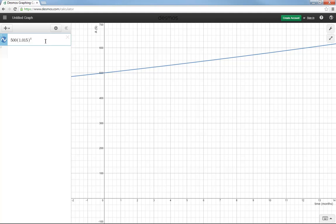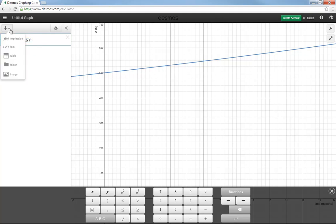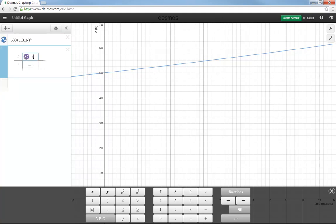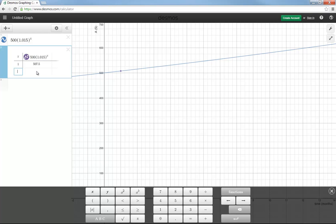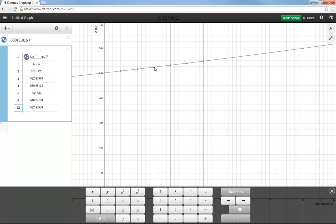One of the options you have here is to create a table. I'm just going to copy the 500 times 1.015 to the power of x, and I'm going to make a table down below here. In place of the y, I'm going to put that same function. Remember at one month, this was telling me that it was worth $507.50. After two months, it's worth $515.11. After three months, 4, 5, 6, maybe I'll skip to 12. 12 is almost $600, not quite. Notice every time I do that, it's actually showing me those points on the graph.